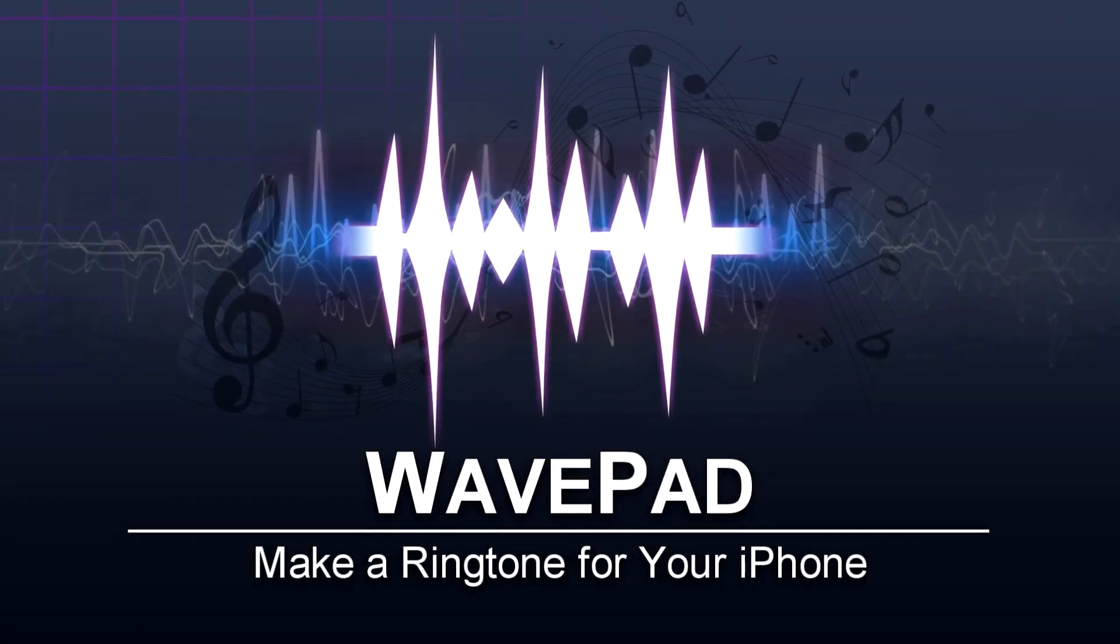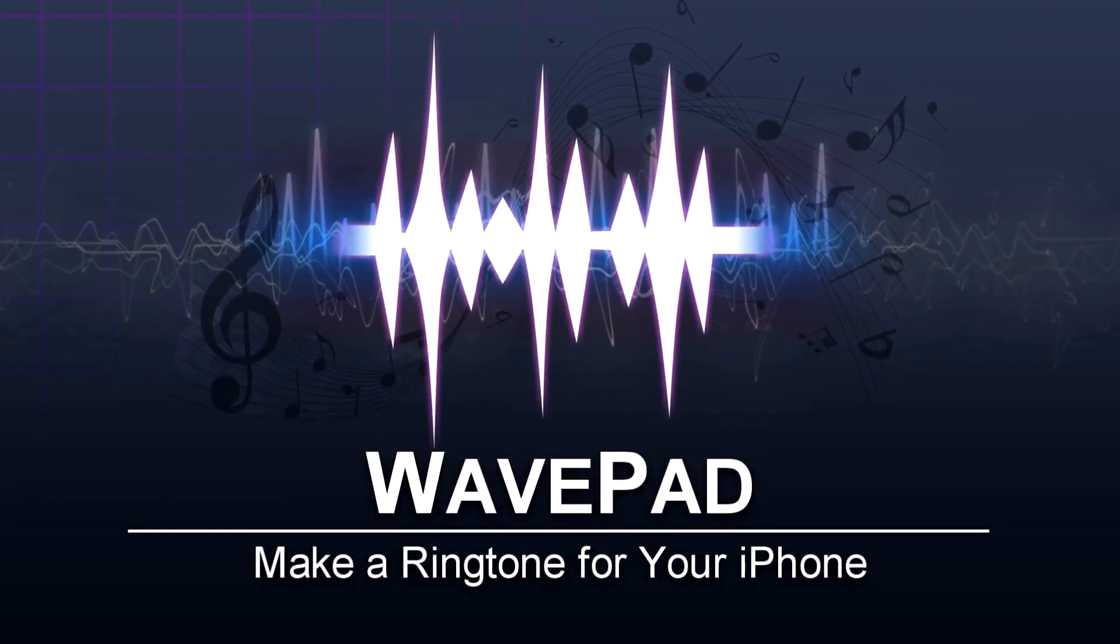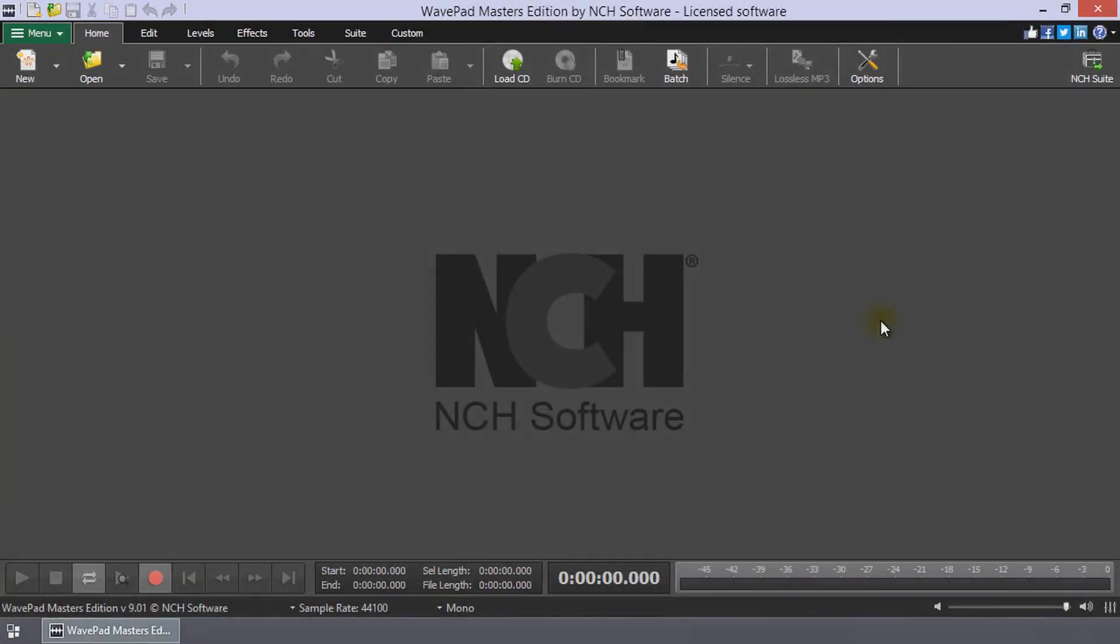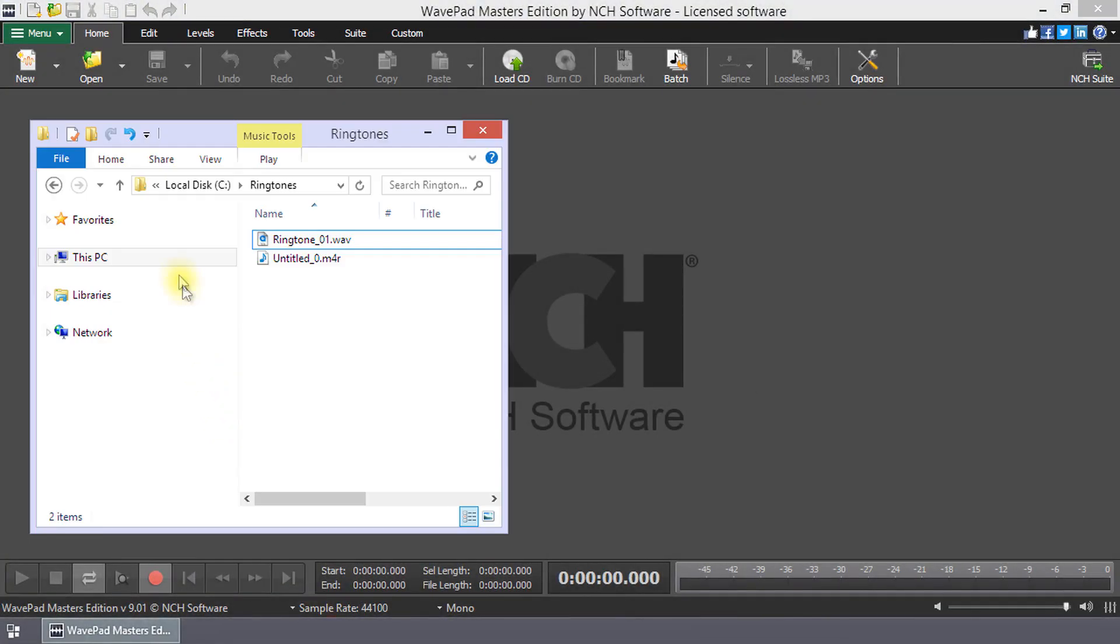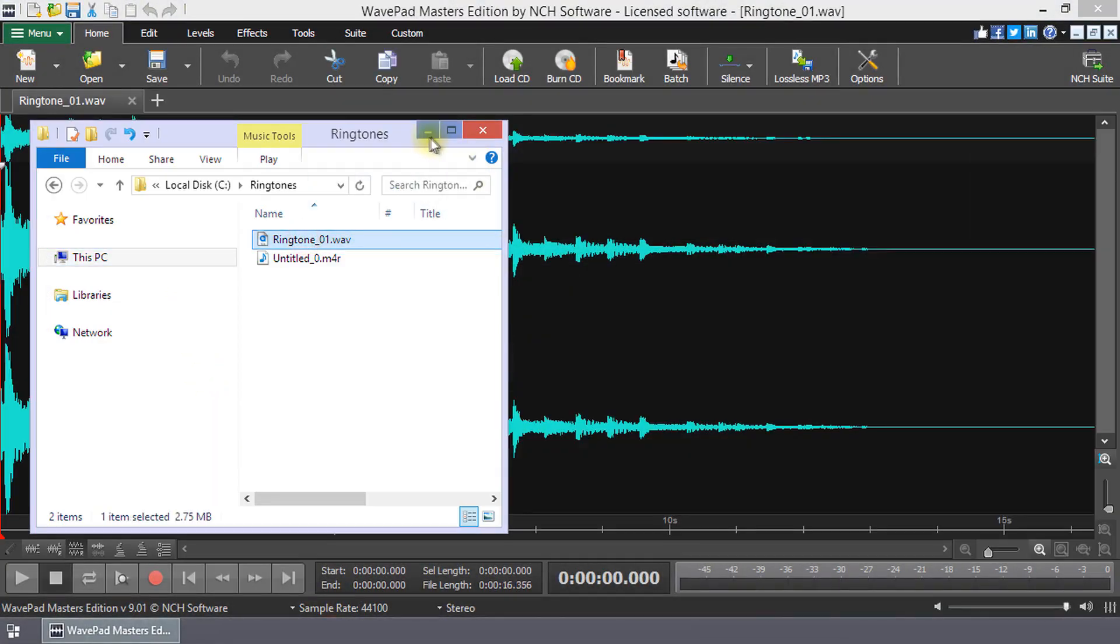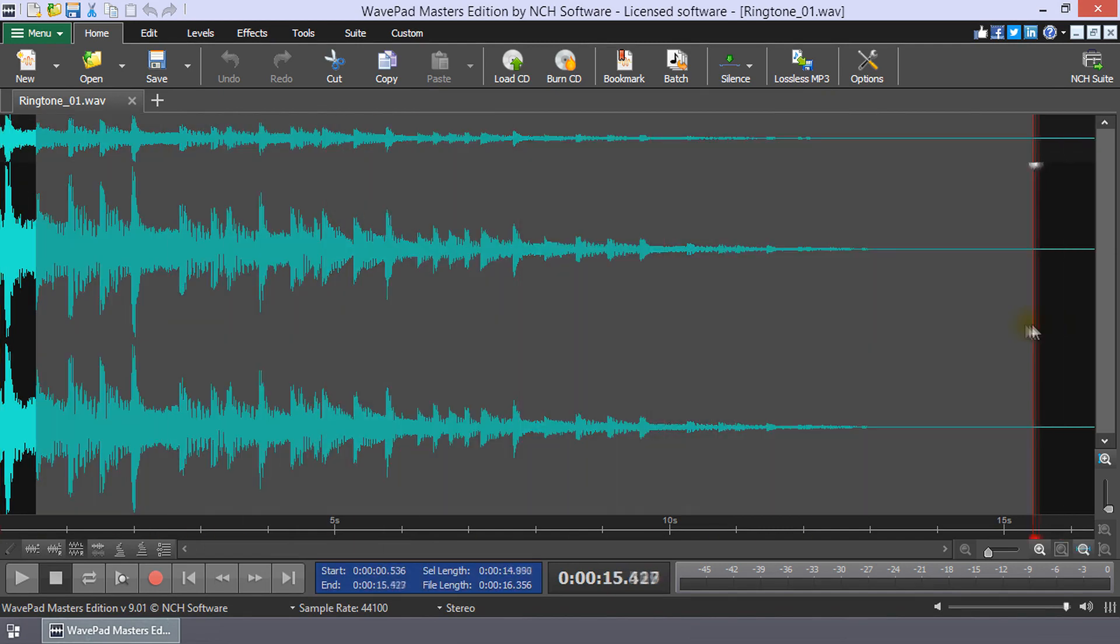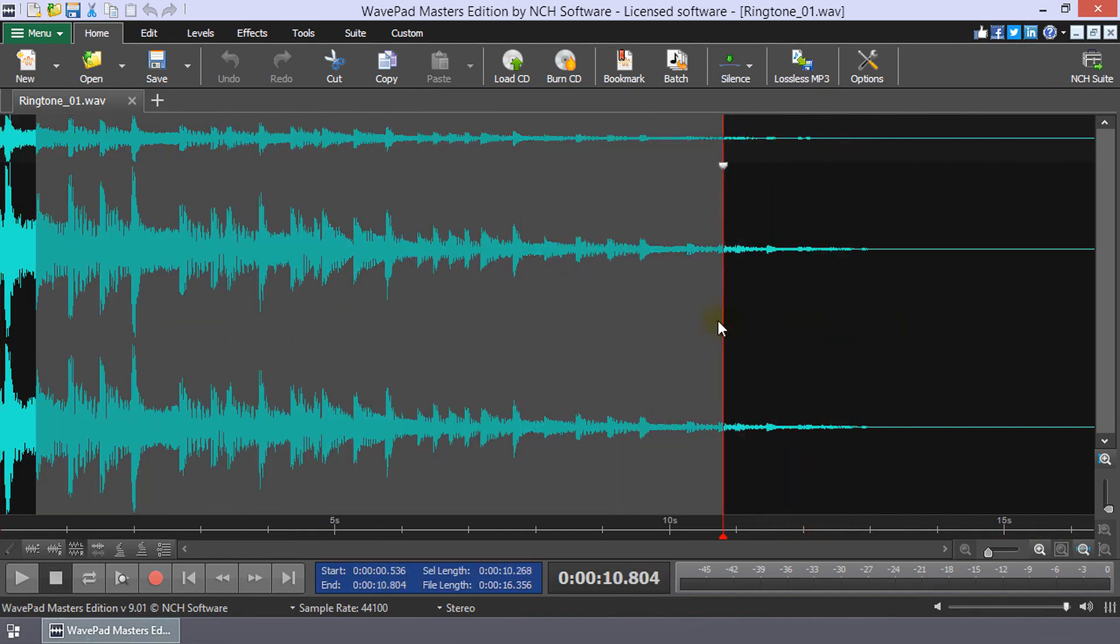Make a ringtone for your iPhone in WavePad. Open an audio file in WavePad and select the portion of the file that you want for your ringtone.